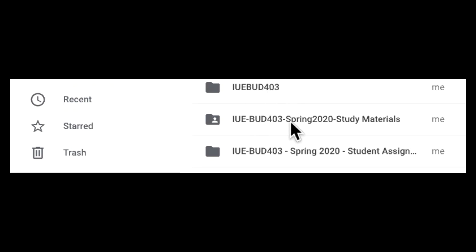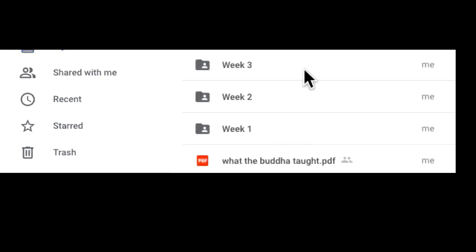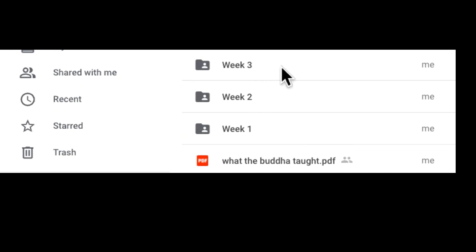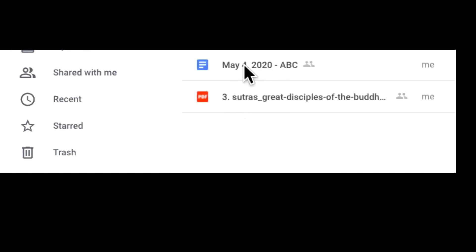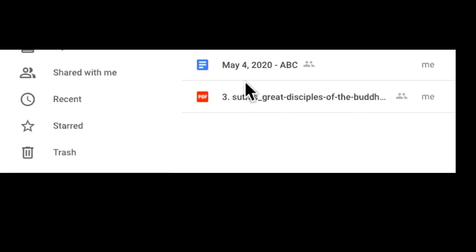Let me go here first to study materials. I have already set up here week 1, week 2, week 3. In that way you know exactly which week you have to go to. When you click, you will see the assignment material and the reading materials here for you. You read this and write the assignments.